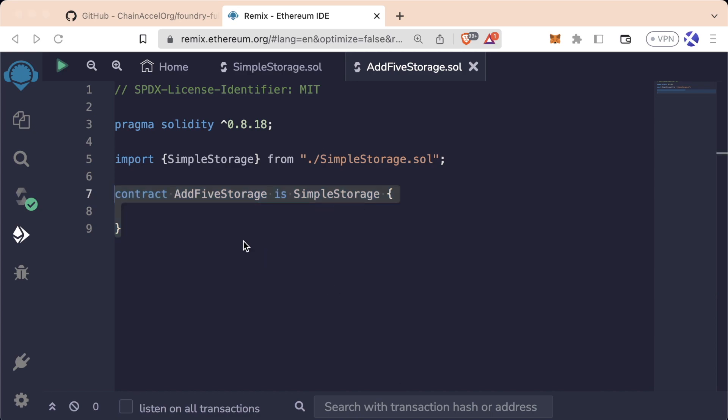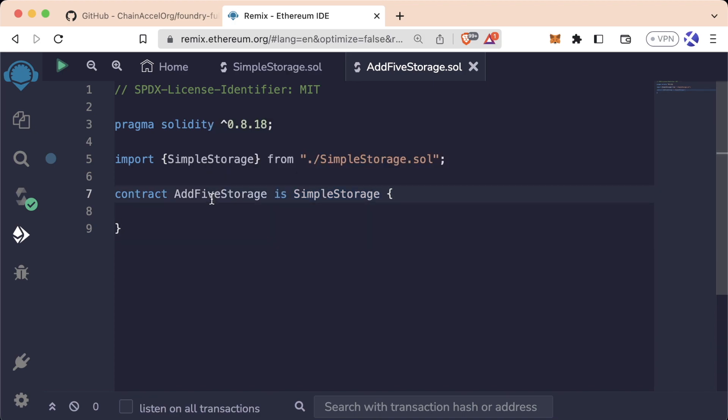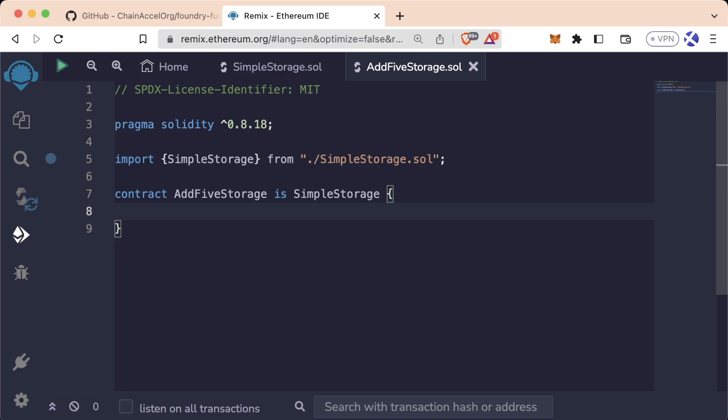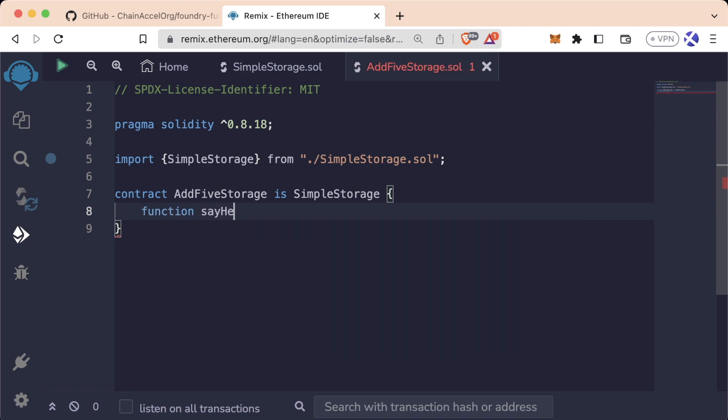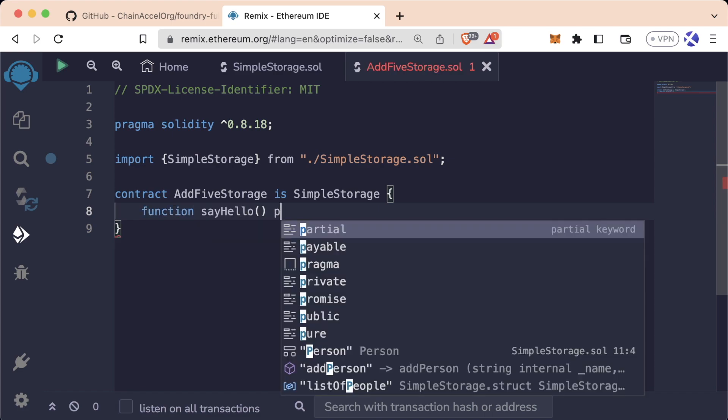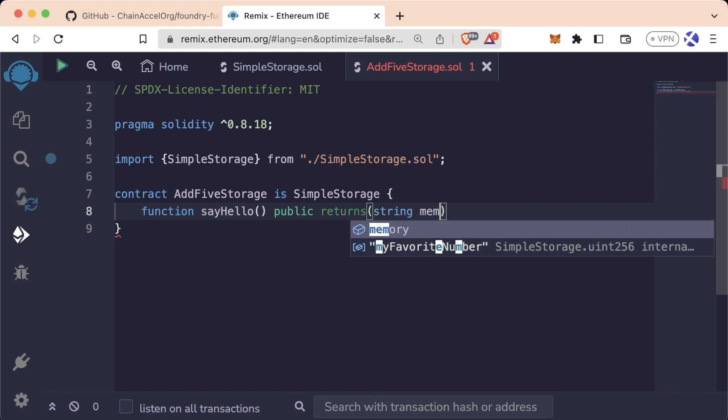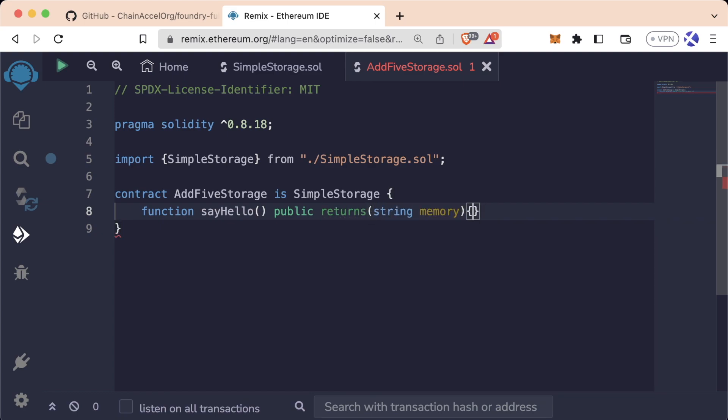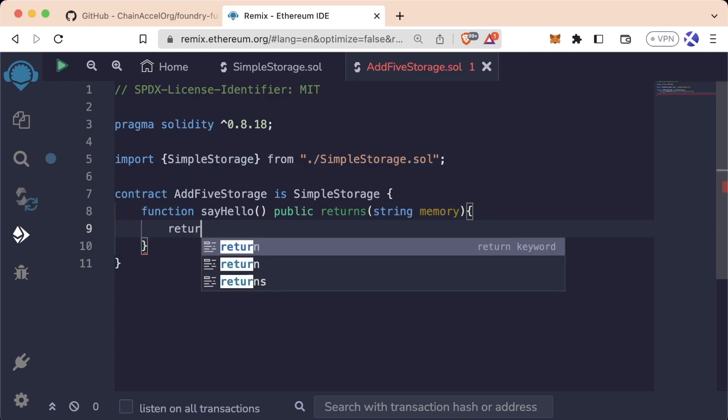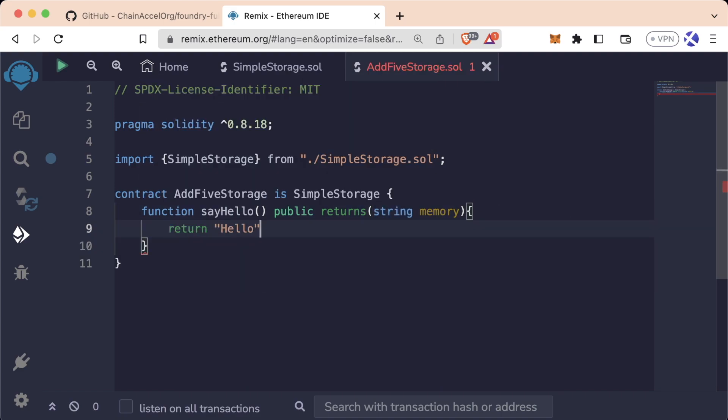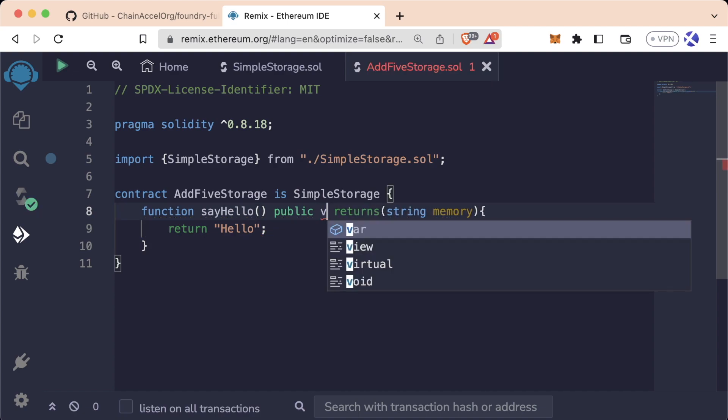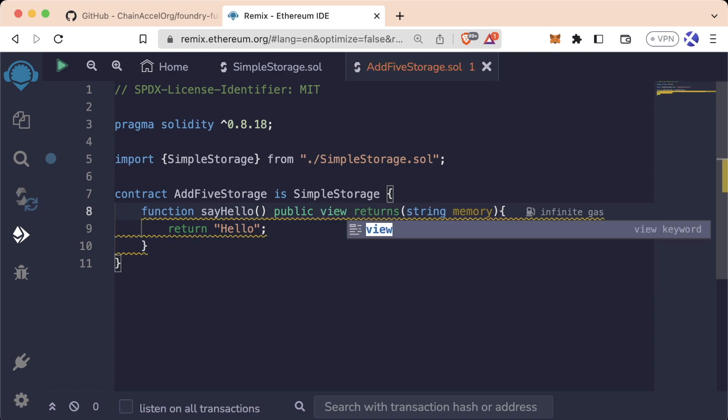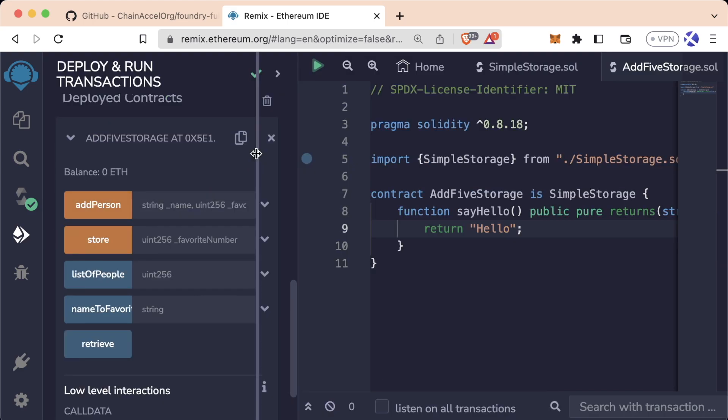If you want a contract to inherit the functionality of another contract, you just import it in and then say your contract is that other contract. Now we can keep going though and add our own custom functionality into AddFiveStorage that's not in SimpleStorage. So for example, we could say function sayHello, it's going to be public and it returns a string memory. And again, you need the memory keyword because strings are special in Solidity. And we just say return hello, like so. This will be a public pure. It's not a view because we're not reading from storage. And again, if that distinction is a little confusing to you, don't worry too much about it now.